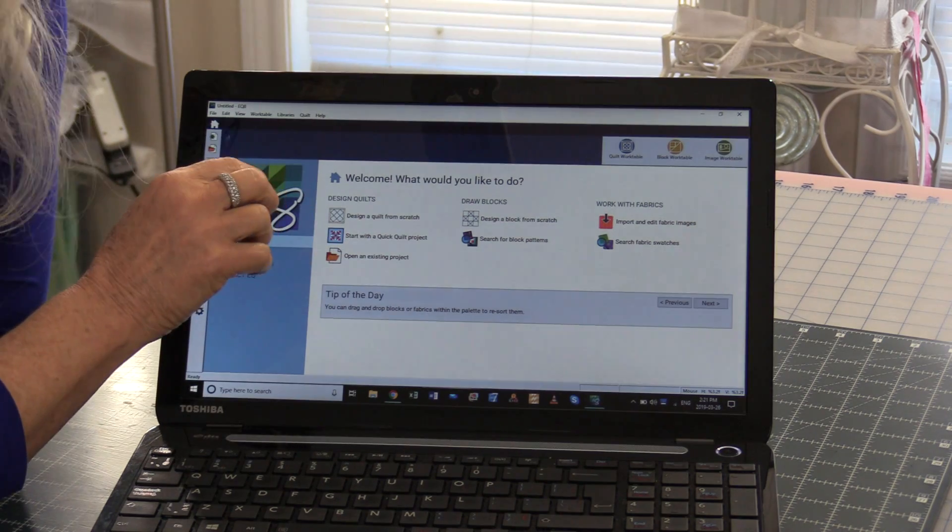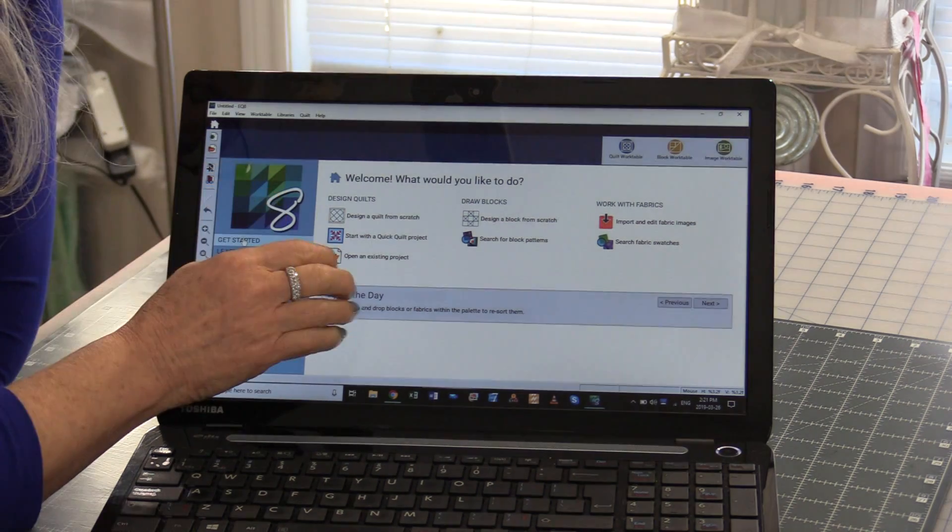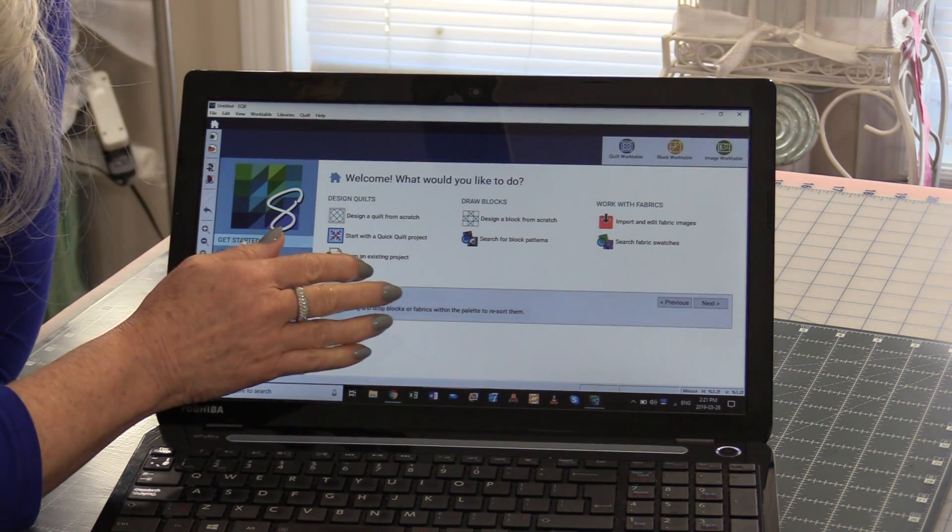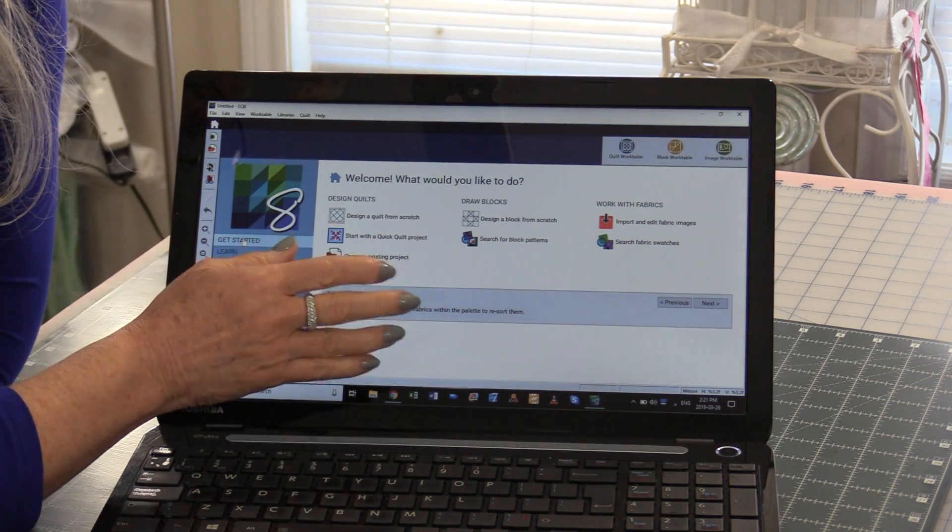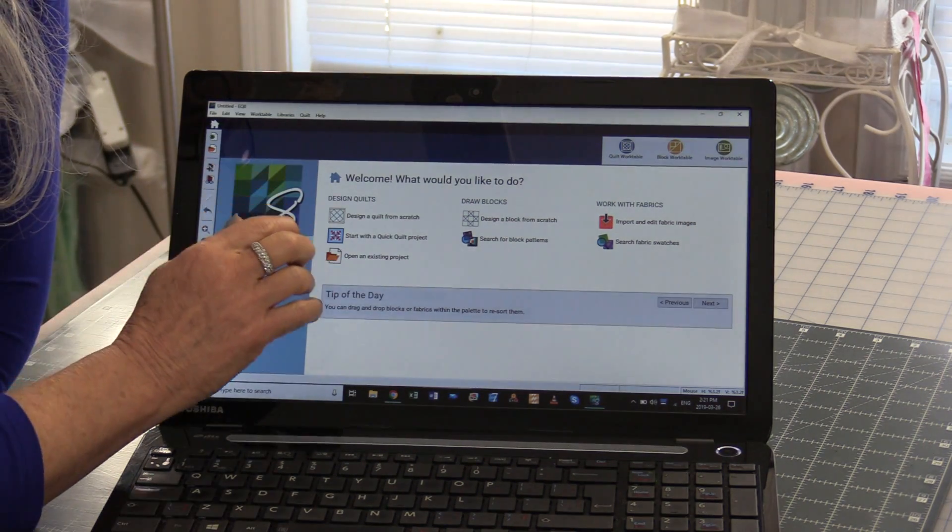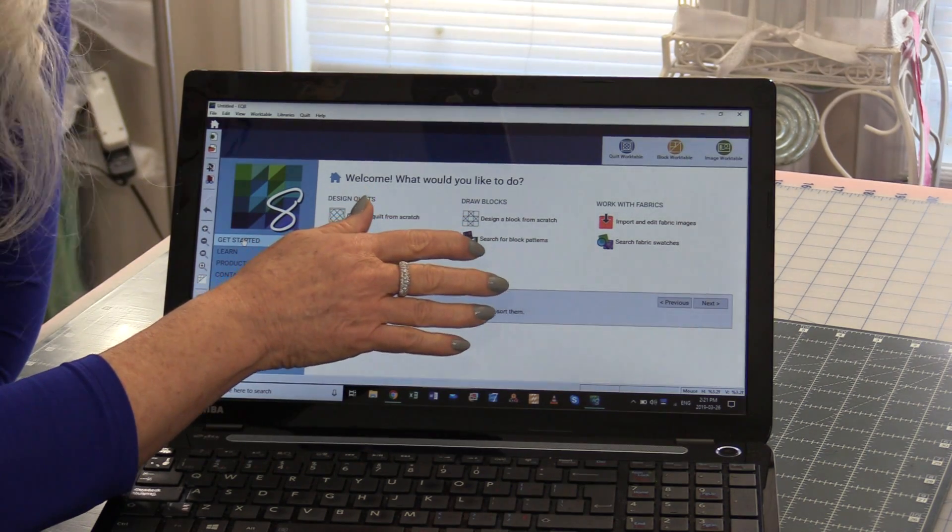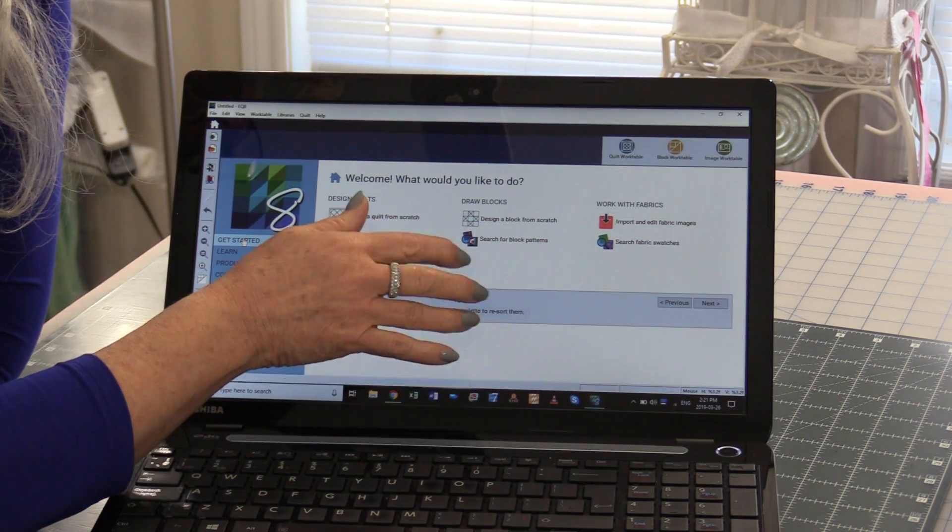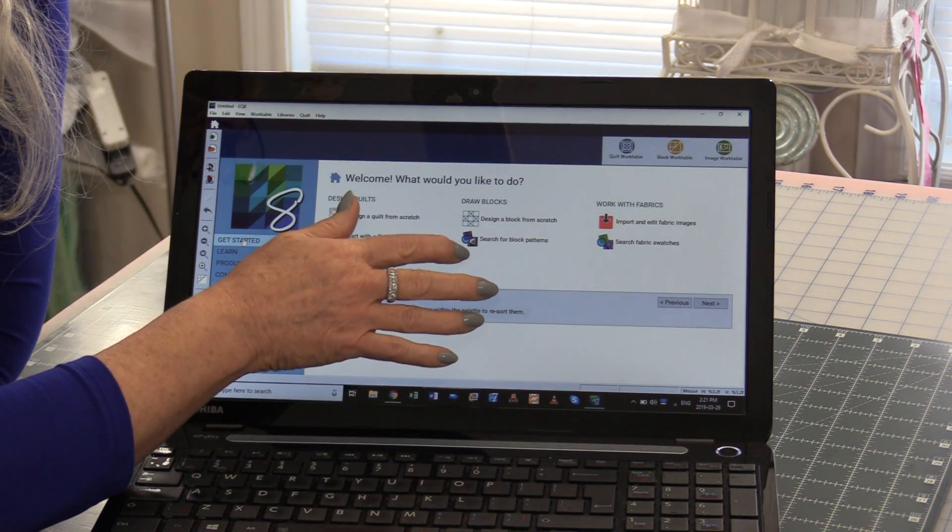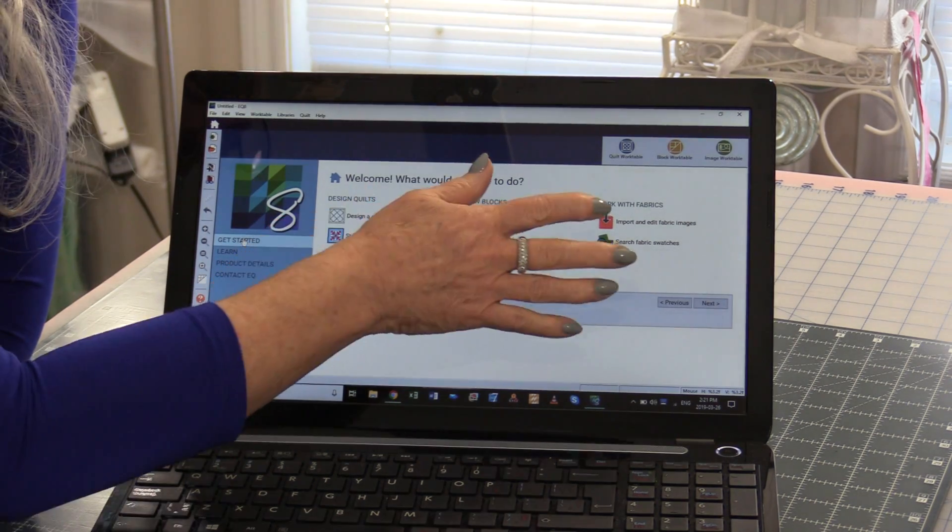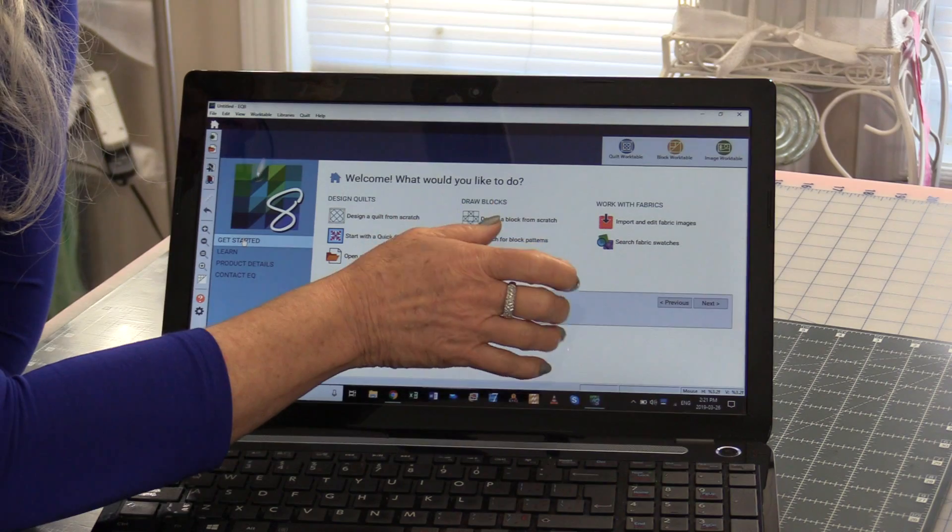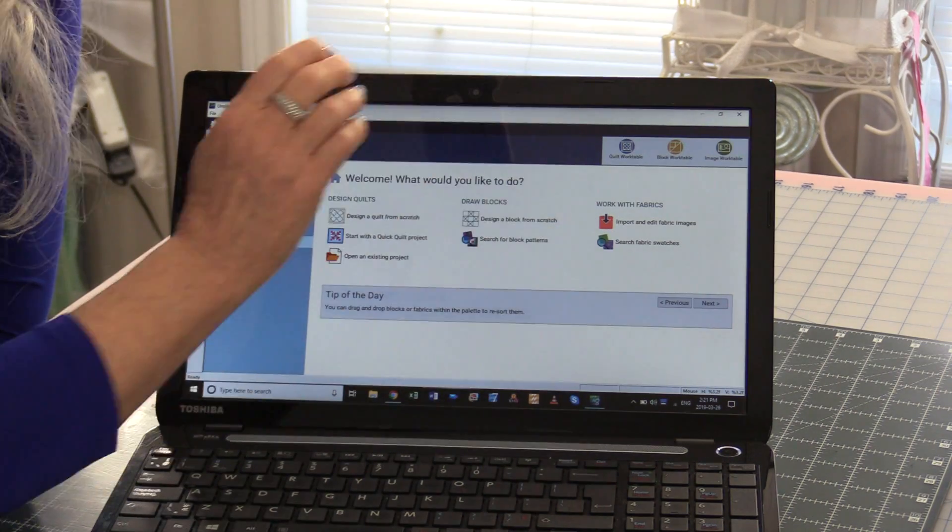I can design a quilt right from the beginning. I can open an existing project that I've already worked on, design a block right from scratch, and search for block patterns, import information, and fabric.